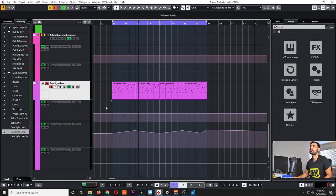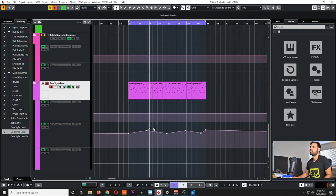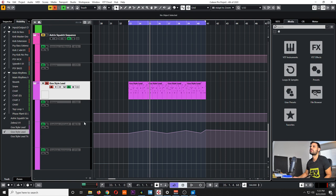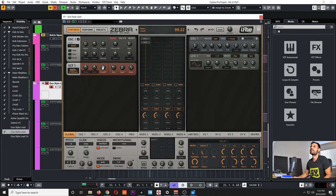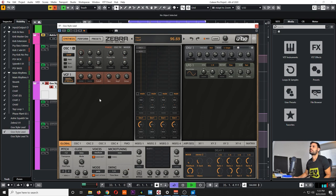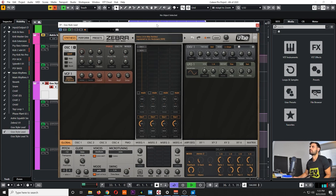I just want to quickly go over what I've done with this automation here. This automation right here actually belongs to the filter cutoff. As I play this you'll be able to see within Zebra that this cutoff knob is going to be moving around — that kind of gives us some motion within our sound.